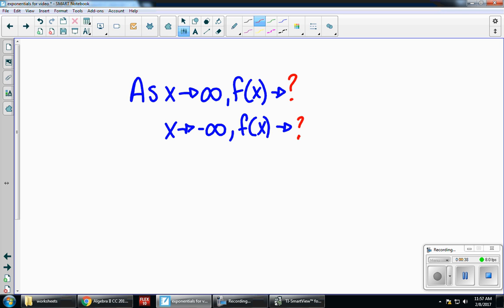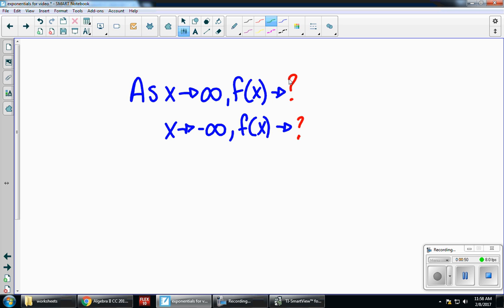It's not really a formula, but anytime you see end behavior, you want to fill in this blue piece — that's the format it needs to be in, and those red question marks are what you're going to answer. Don't forget that f of x means y, so we're predicting up or down where it's going.